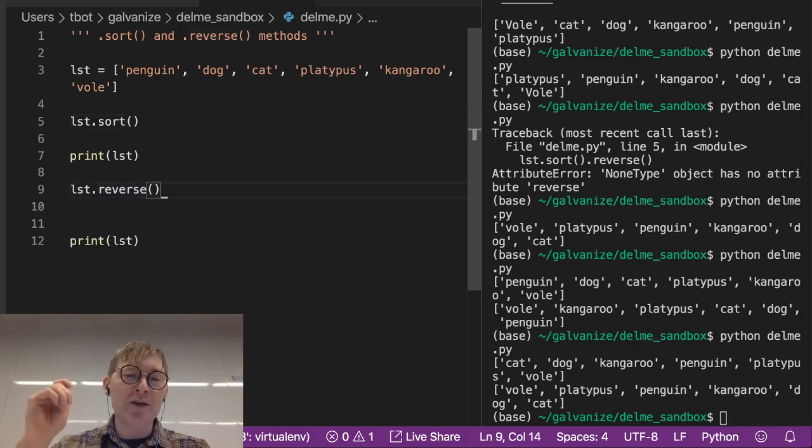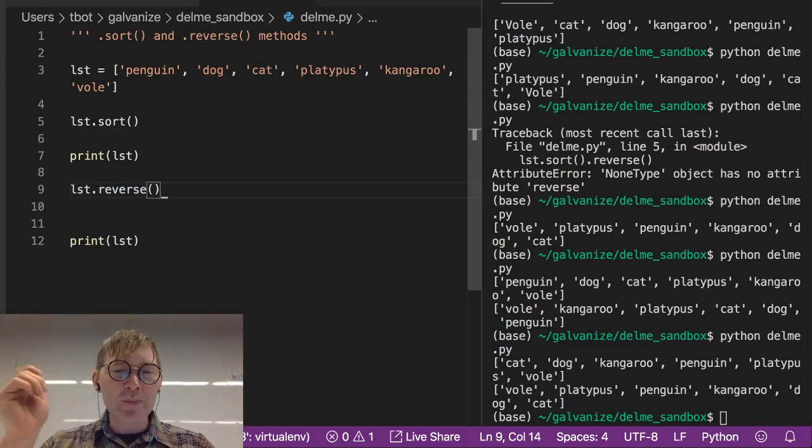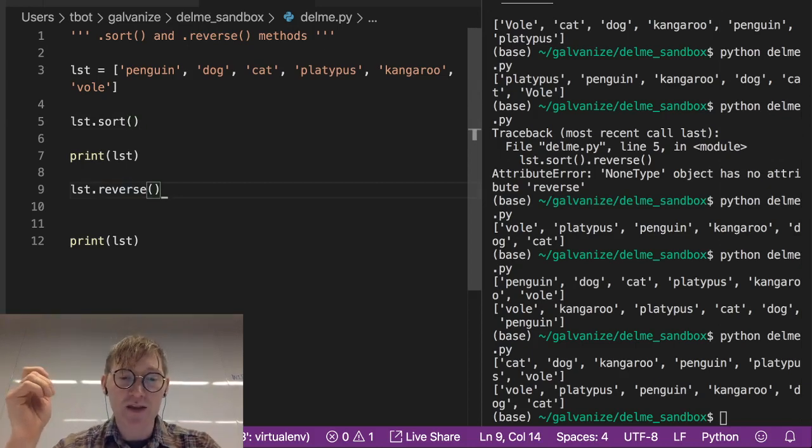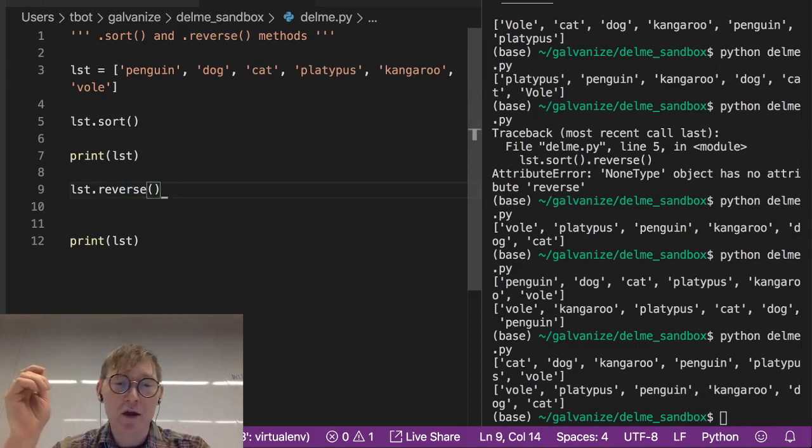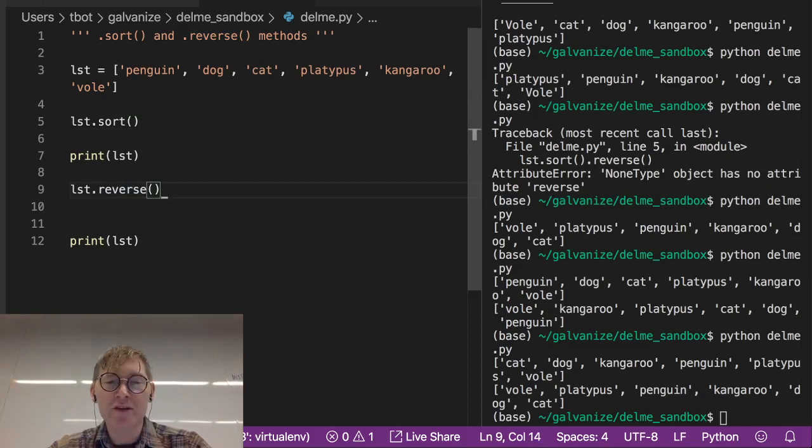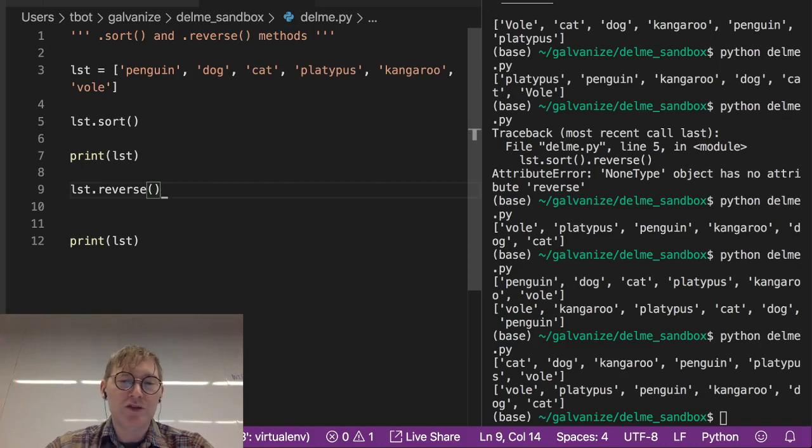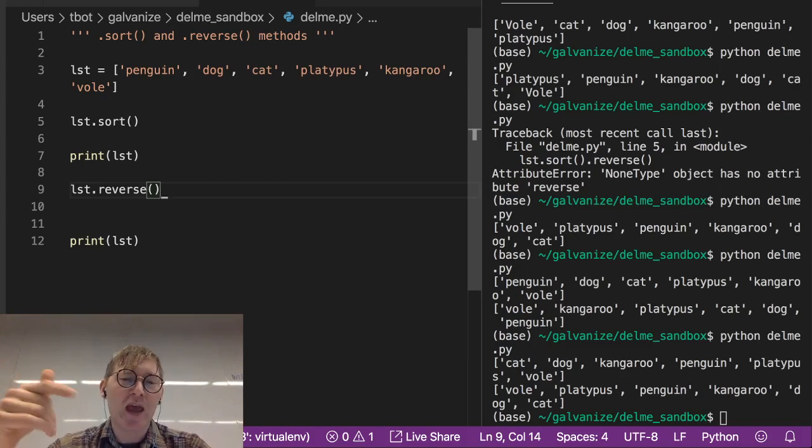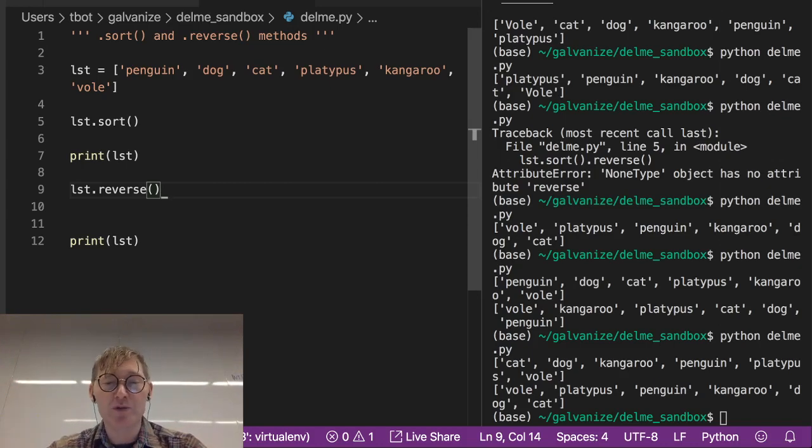So keep that in mind. A lot of people get hung up on this. They get stuck on this. You know, I applied sorted to it, why didn't it sort it? Well, it didn't sort it because you didn't actually sort the object.